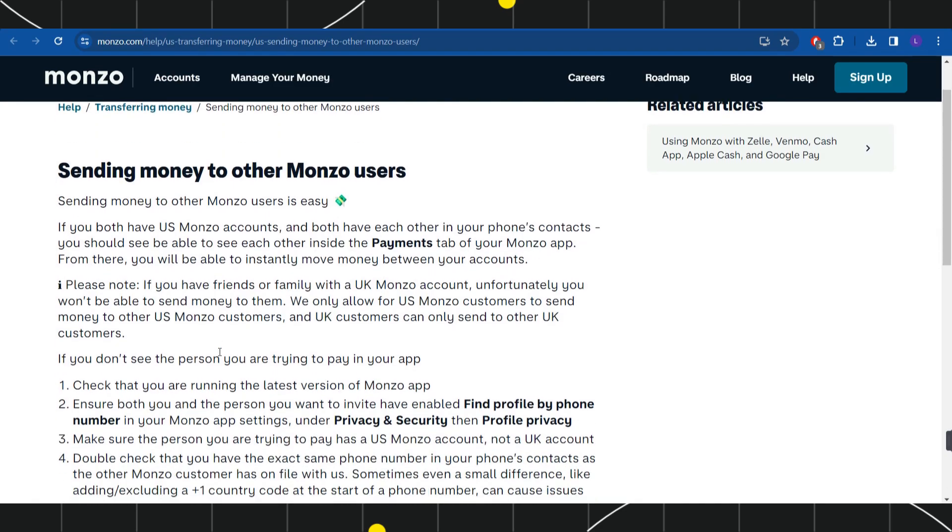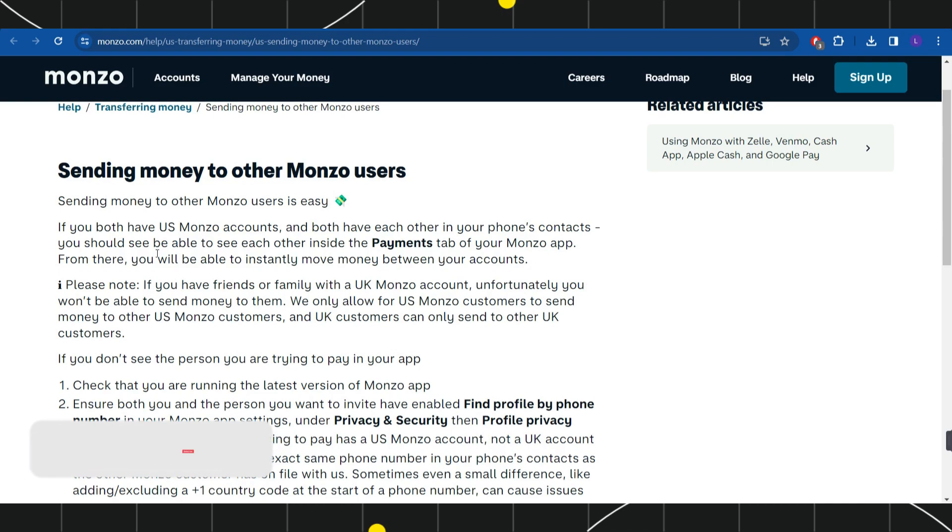If you both have US Monzo accounts and both have each other in your phone's contacts, you should be able to see each other inside the Payments tab of your Monzo application. From there, you will be able to instantly move money between your accounts.